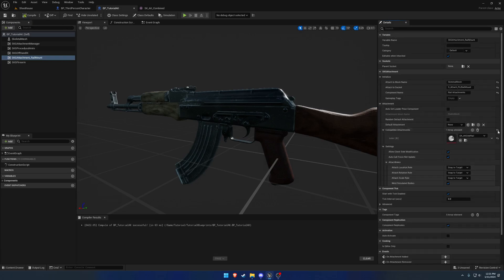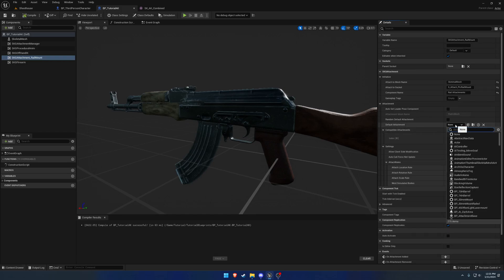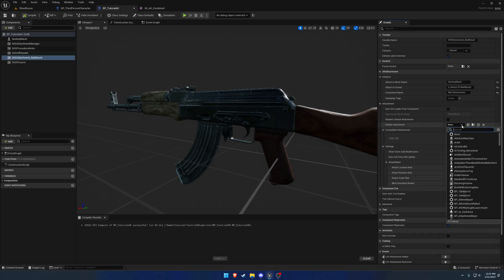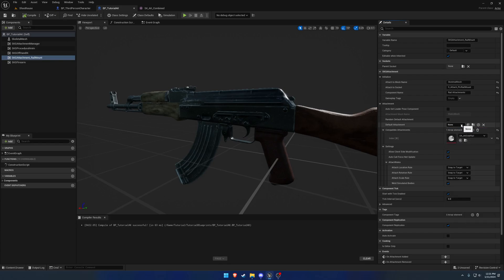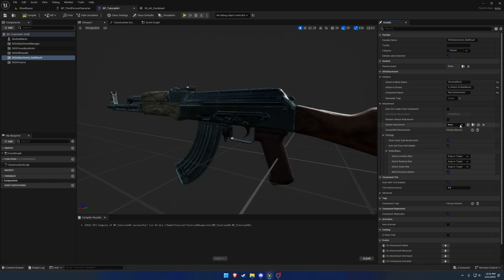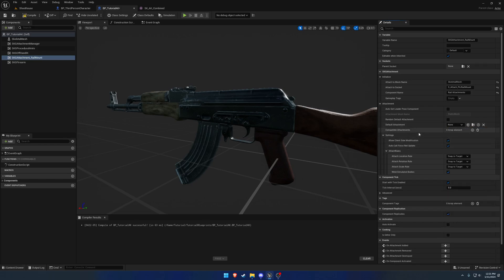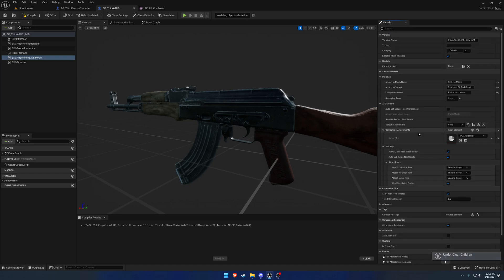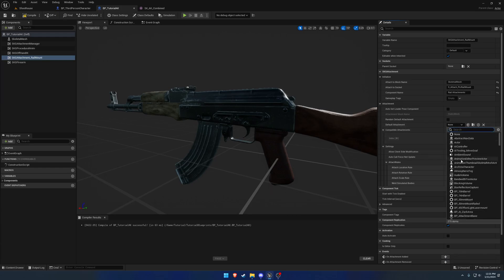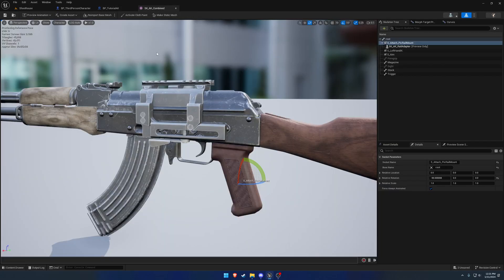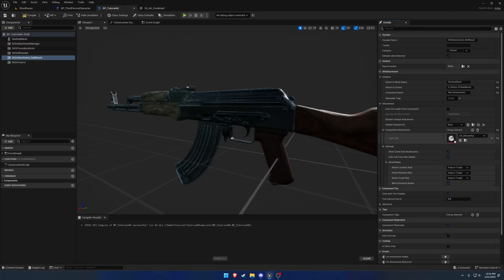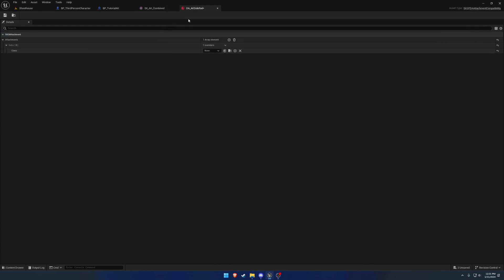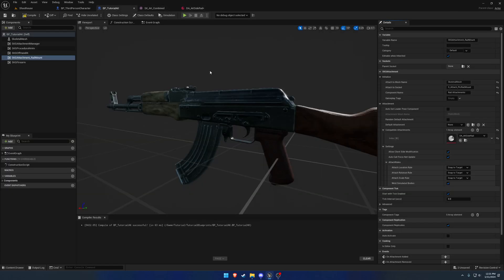Then we have our default attachment. That is which attachment is going to spawn here. This can be anything. If your compatible attachments is empty, then you can select any attachment and it'll just attach itself. However, if you do have compatible attachments set up like this, you can only set up an attachment that is inside of this array. That's what it uses as a filtering point.